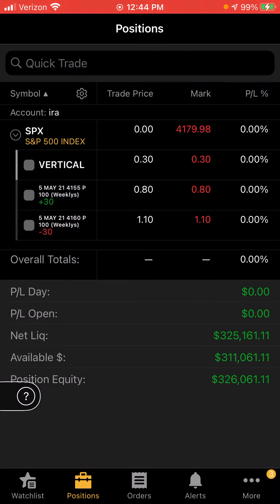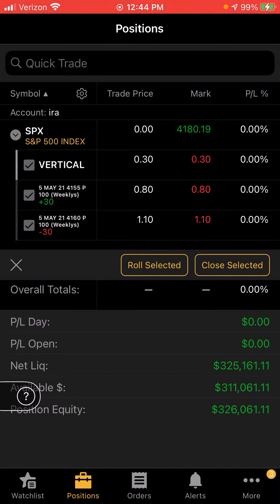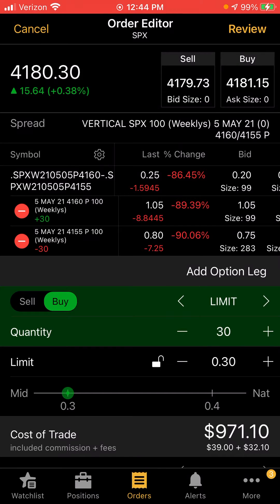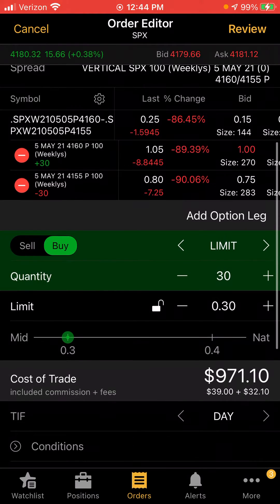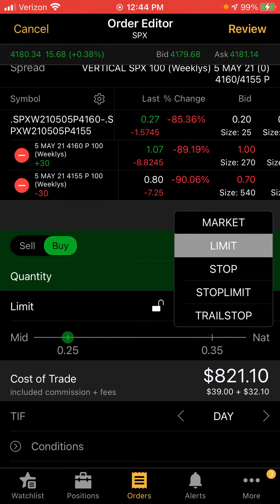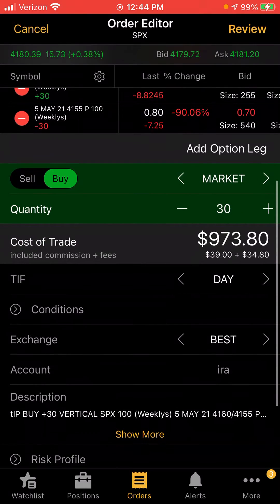My shorted leg is 4160. You want to click 'Close' — 'Close Selected' — and close it out. Right here you want to change it to market price.